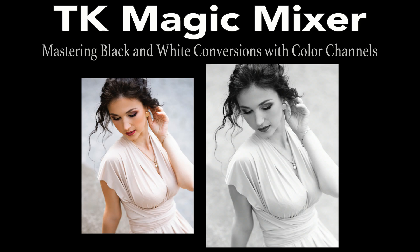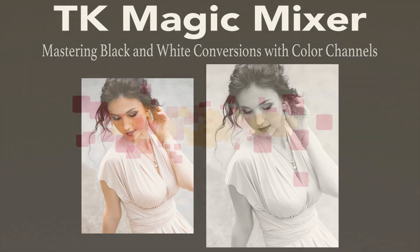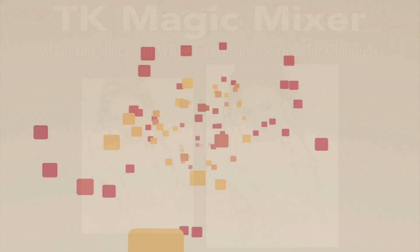Today on The Joy of Editing, it's the TK Magic Mixer mastering black and white conversions with color channels. Stay tuned.